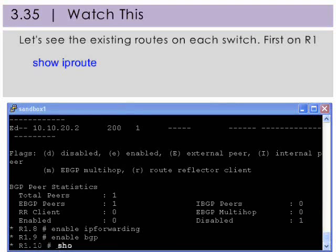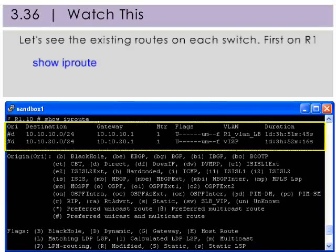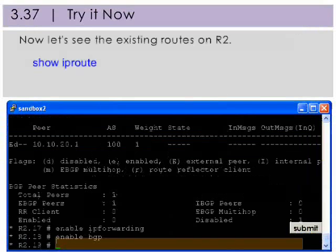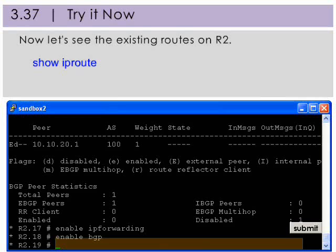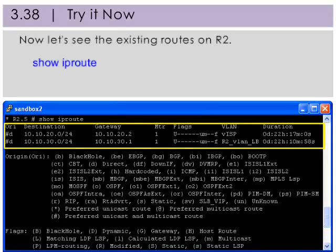Now we'll type the command to look at the existing routes on each switch. First on R1. On R1 we see that it only has its own routes. Now type the command to see the existing routes on R2. On R2 we see that it also only has its own routes.